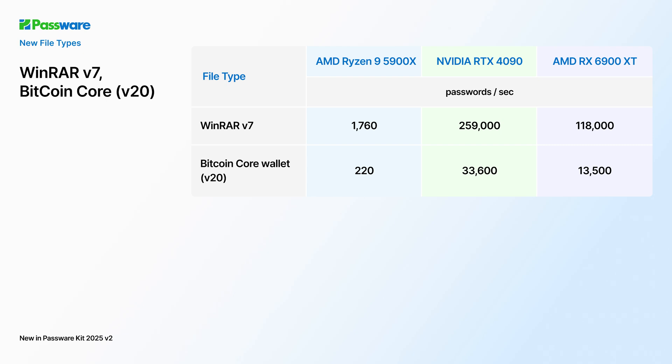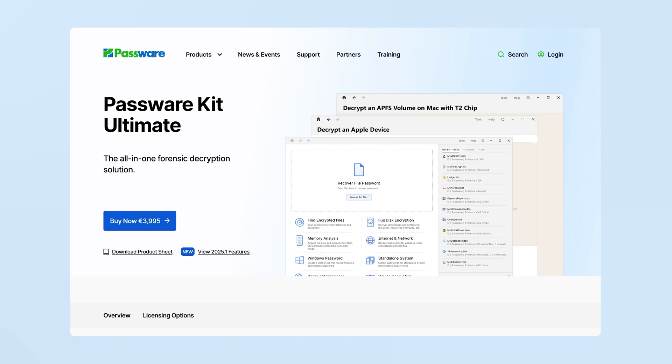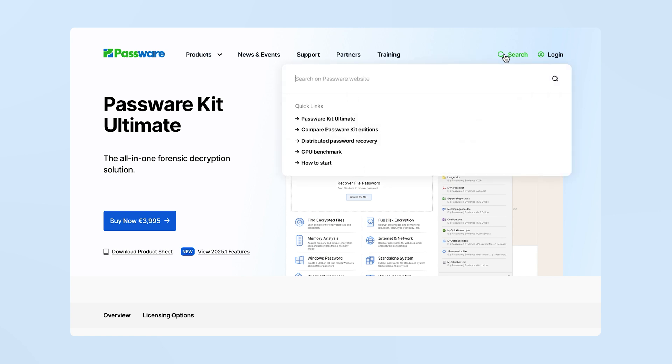There is now a universal search on our website. It covers product pages, knowledge base articles, how-to guides, and blog posts.